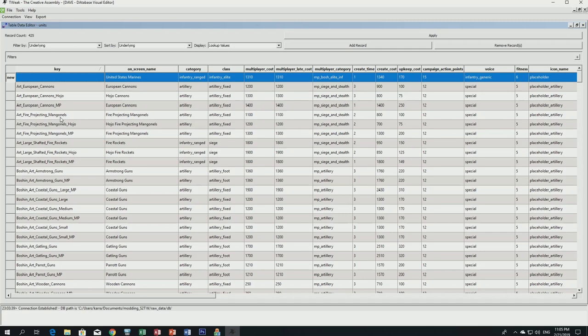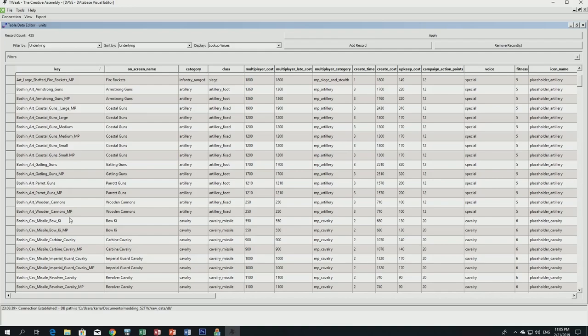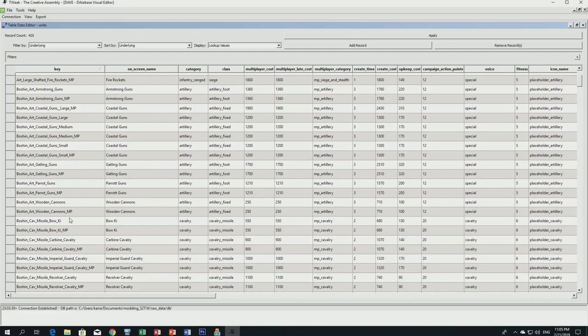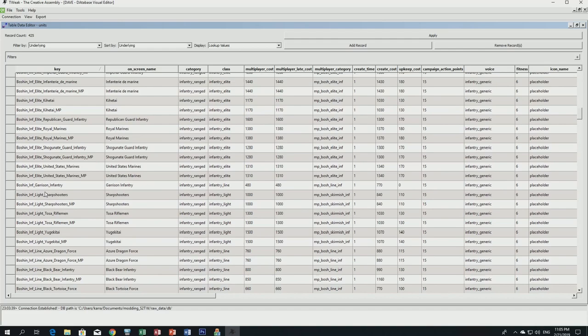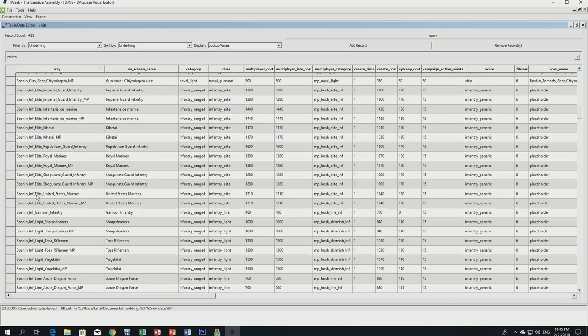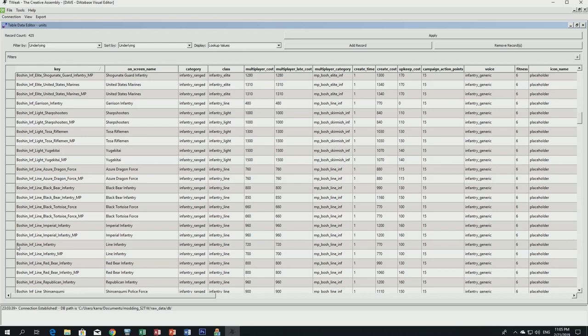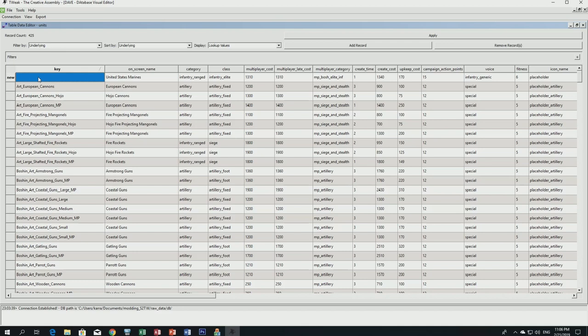We now give the new record its own unique key. This key is used across tables so the game knows which unit you're adding. Following the Fall of the Samurai naming convention, units always start with 'boshin.' We're calling this unit United States Line Infantry rather than Marines, so instead of 'boshin_inf_elite' we use the line infantry naming convention, which is 'boshin_inf_line.' Double-click, copy the convention, paste, and rename it 'boshin_inf_line_united_states_marine_line_infantry.'